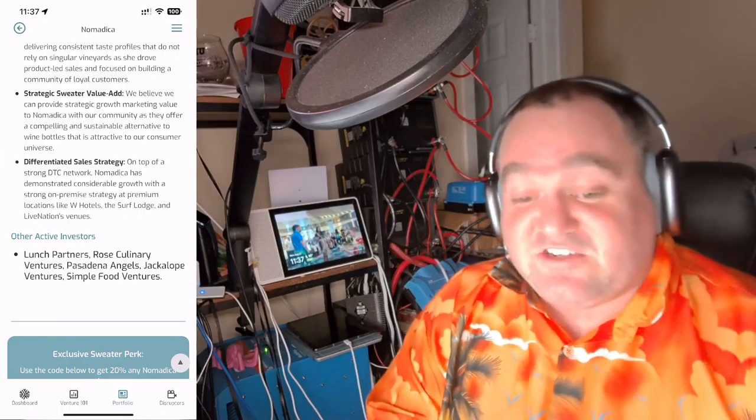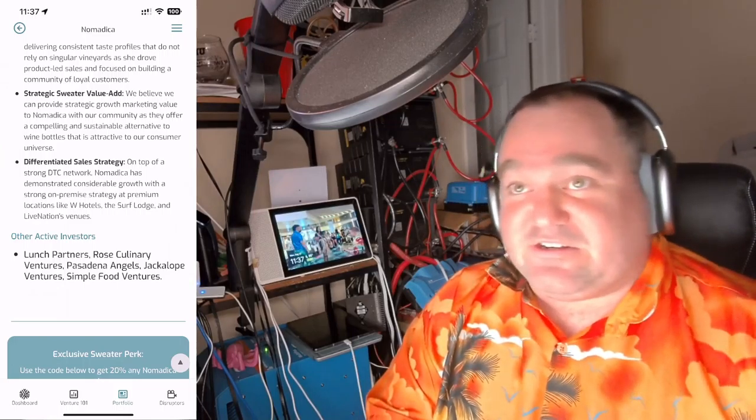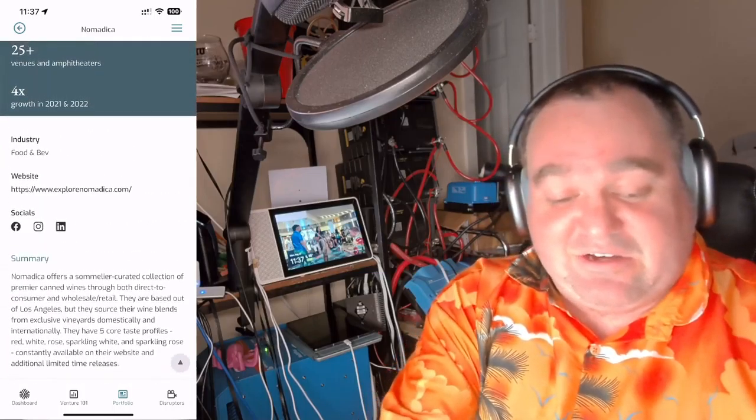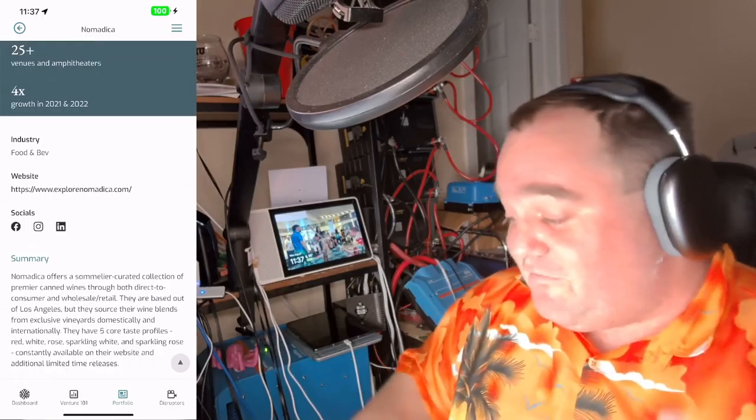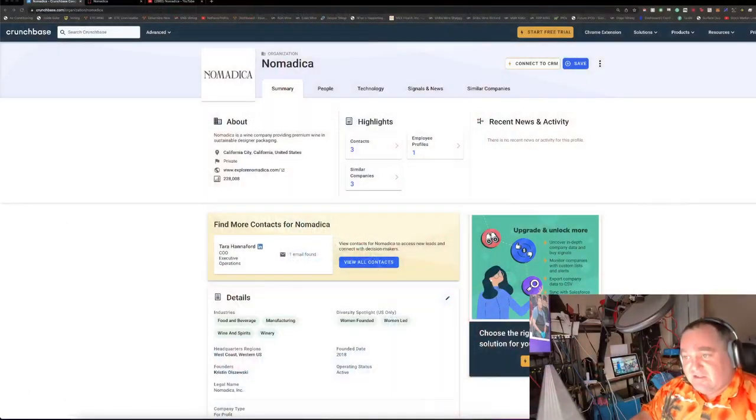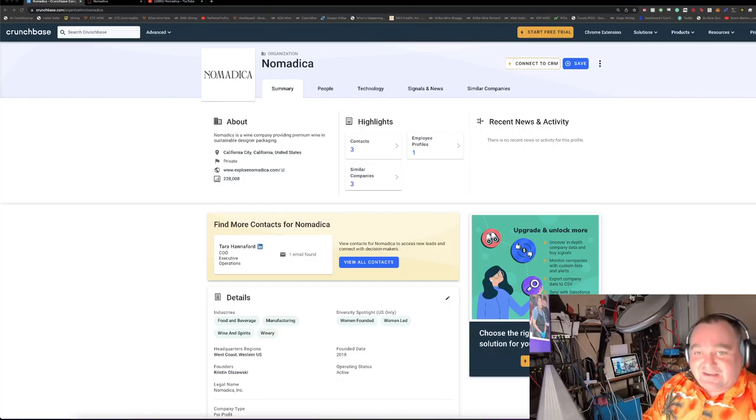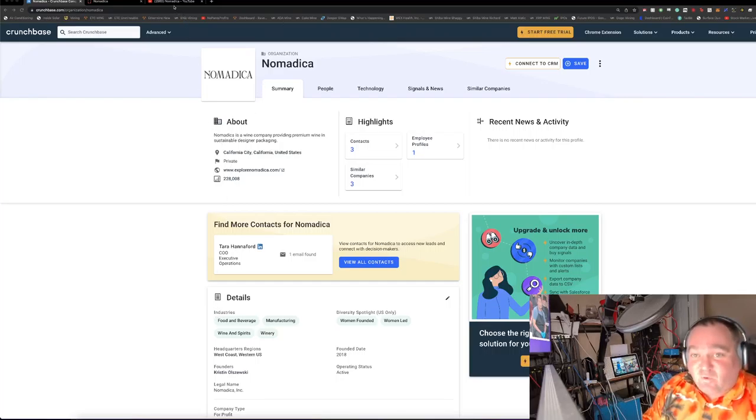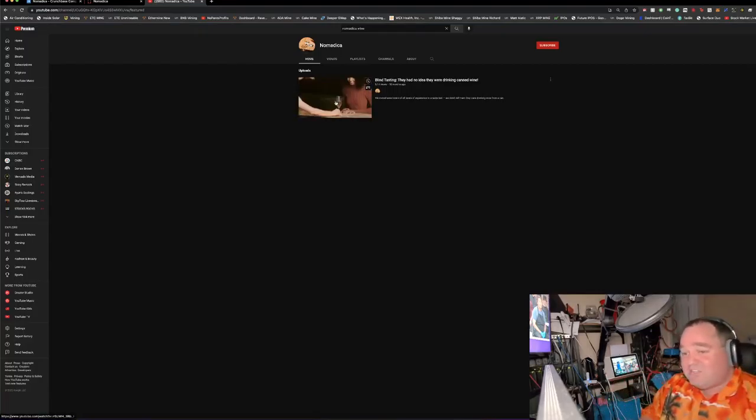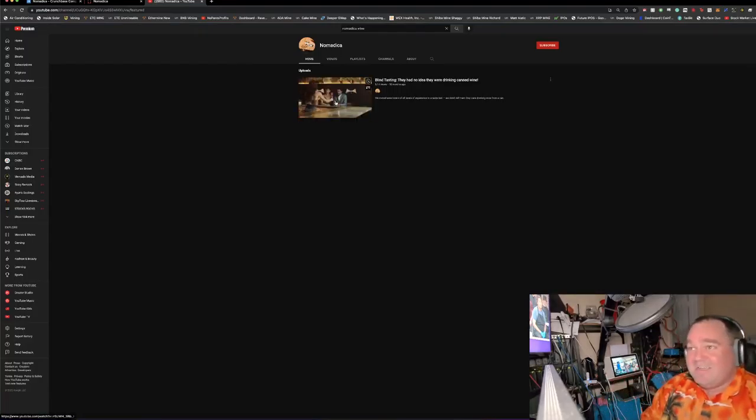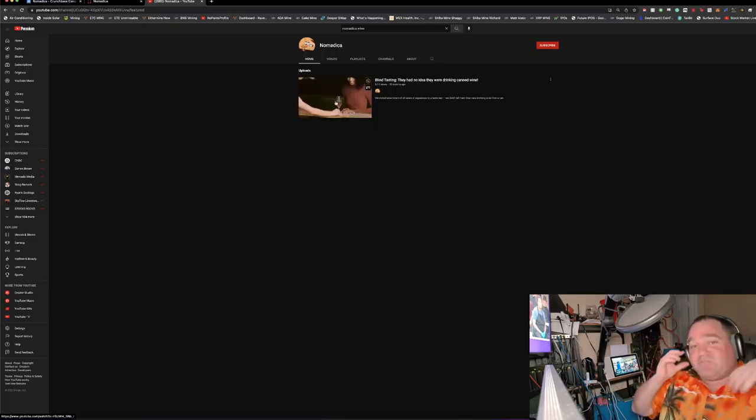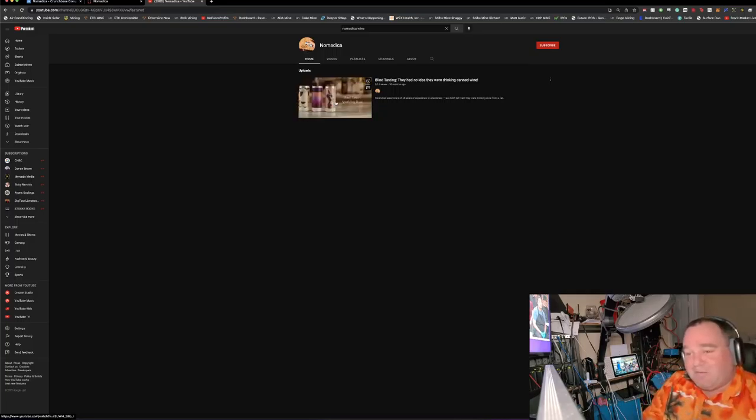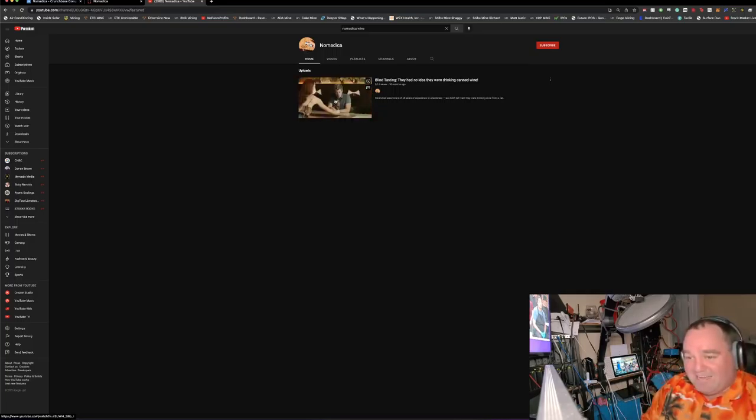Nomadica has demonstrated considerable growth with a strong on-premise strategy at premium locations like W Hotels, Surf Lodge, and Live Nation. There is an exclusive Sweater perk which I will not share the code for, but if you are a Sweater member you can see it in the app. Let's jump to Nomadica's YouTube channel because that's where I like to start.